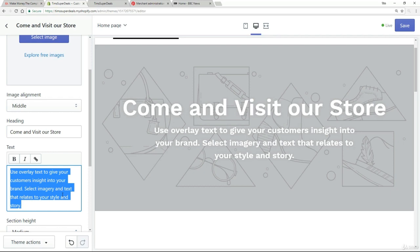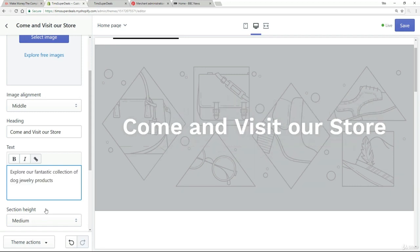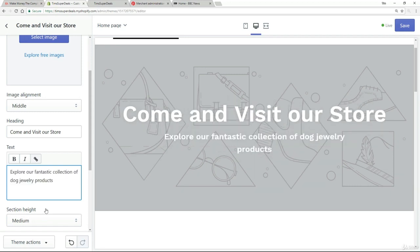But I'm going to use that as an ongoing example through this, as we build out my particular store. And you'll see that the products that I use later on will also be in that niche, but of course, entirely up to you how you're going to build out your particular business. So let me put in some text here that would be relevant to that niche. So I'm going to take this out and I'm just going to put in this text here, explore our fantastic collection of dog jewelry products.